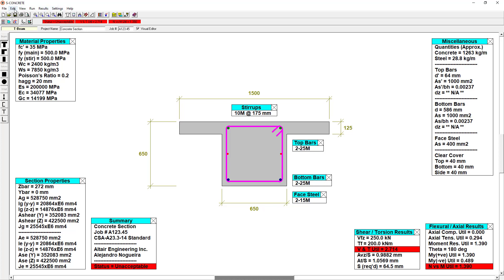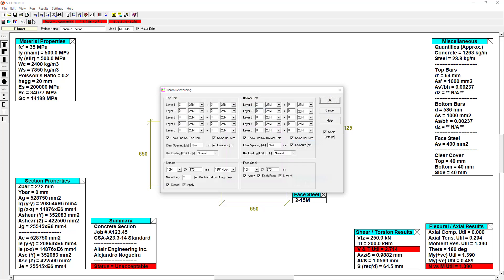To add additional reinforcement, we can use the edit menu and add two 25M bars on the bottom layer, and an additional layer of two 25M bars on top of that.